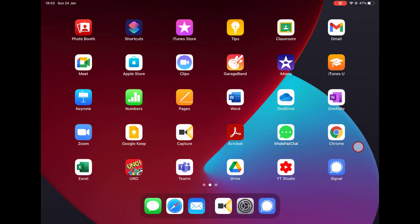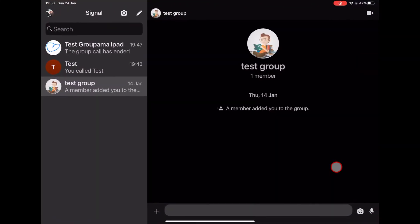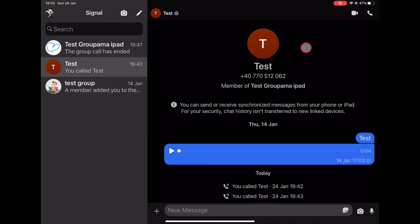How to start a video call on Signal for iPad. All Signal messages, voice and video calls are private. You will be prompted to grant the camera and microphone permission the first time you make or receive a Signal call. Signal video calls are end-to-end encrypted.